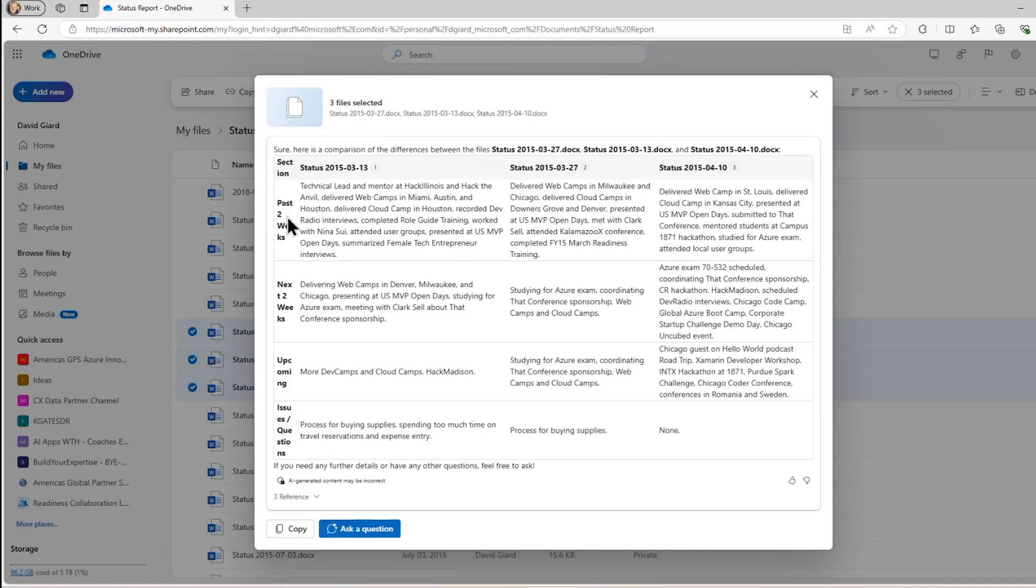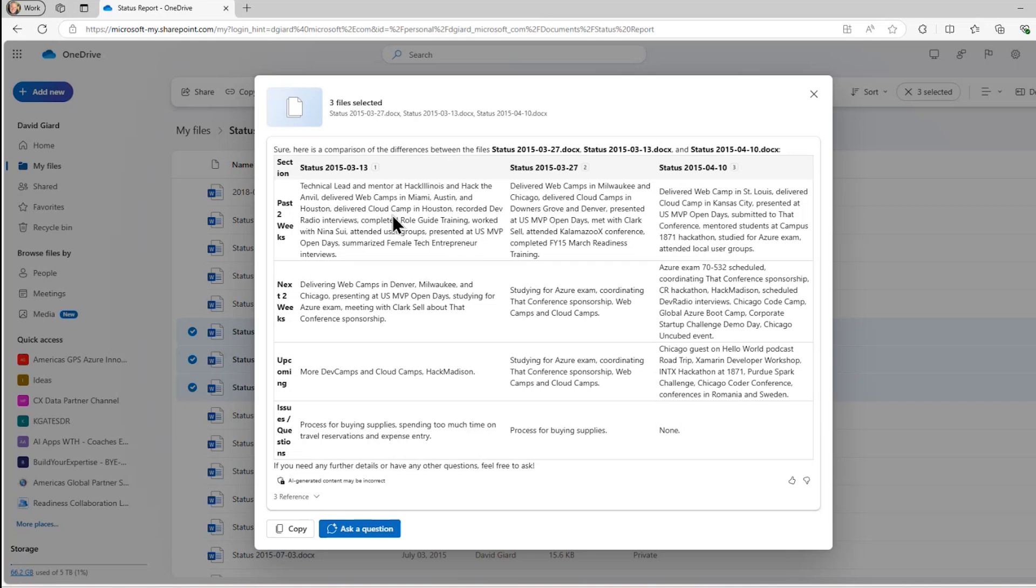And here it is. So this is the past two weeks, next two weeks, upcoming issues and questions. You see in April, I had no issues, but I wanted to know in these two weeks, I wanted something about what's the process for buying supplies. And then these are the things that I had accomplished the week before. You would expect that the things that I was expecting to do in the upcoming weeks showed up as the things that are in the next two weeks and so on.